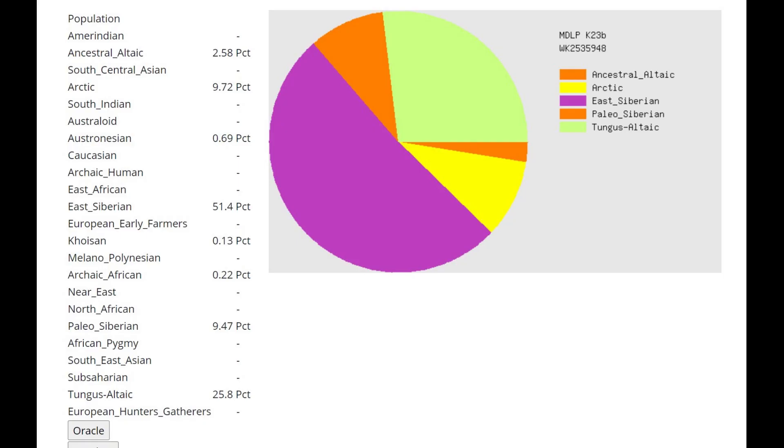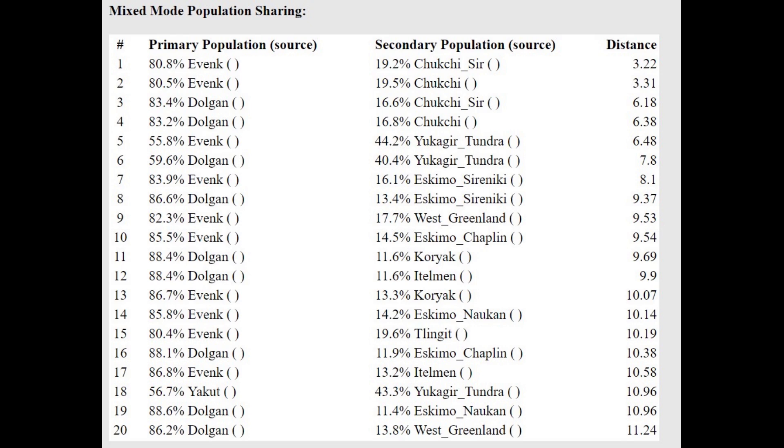This is what she scores with MDLP K-23b. You can see she's scoring mostly East Siberian. And she's not scoring a lot of ancient North Eurasian components. For example, the ancestral Altaic component here with MDLP K-23b is kind of the component that most ancient North Eurasian individuals score. But she's not scoring any of it. She's only scoring 2.5% ancestral Altaic. She's not very ANE in terms of admixture. And she's very much modern Siberian, very much modern kind of extreme East Eurasian in terms of autosomal DNA.